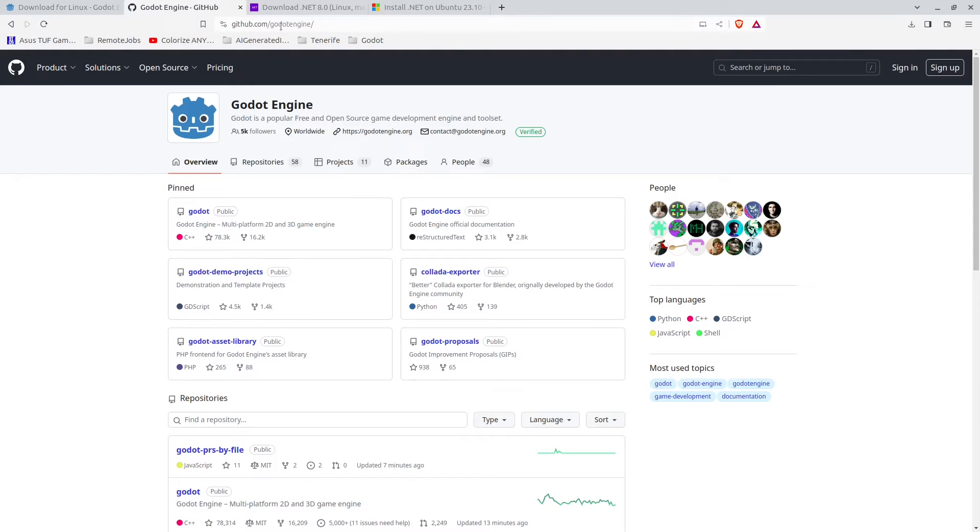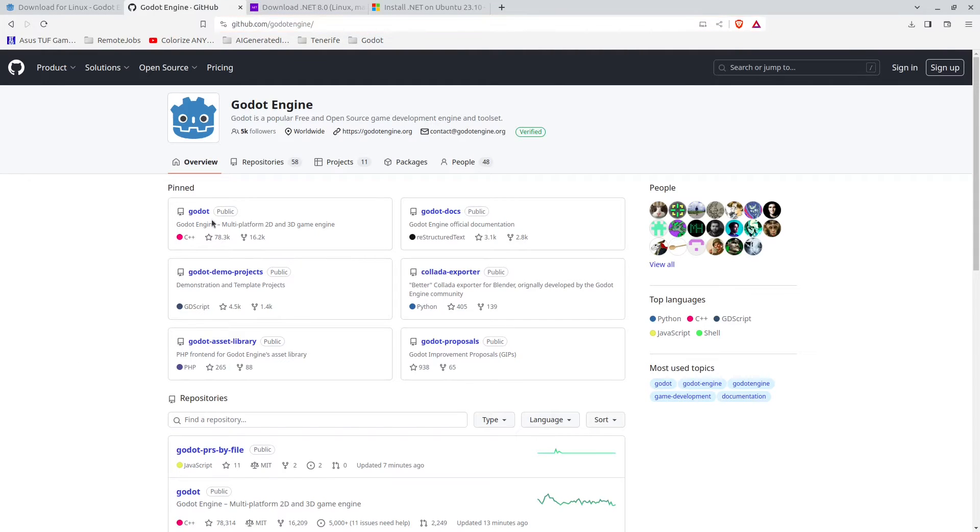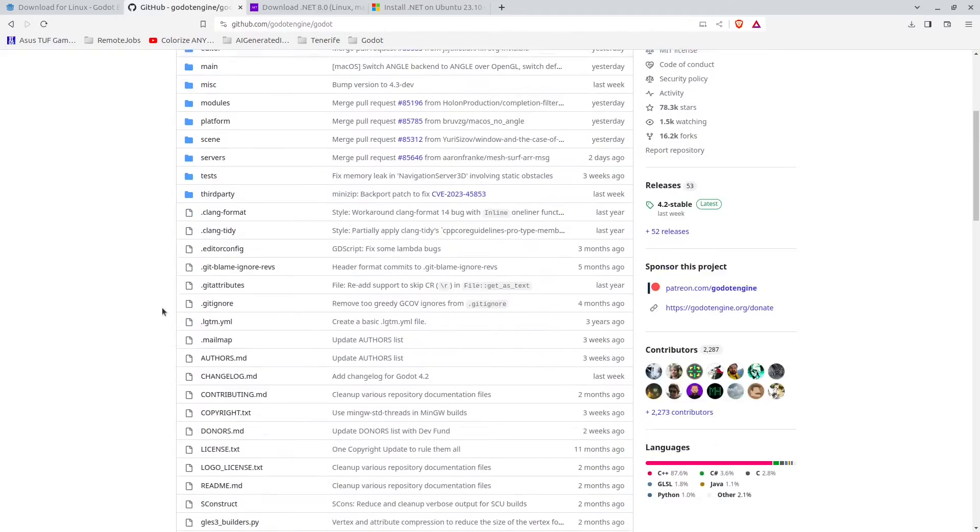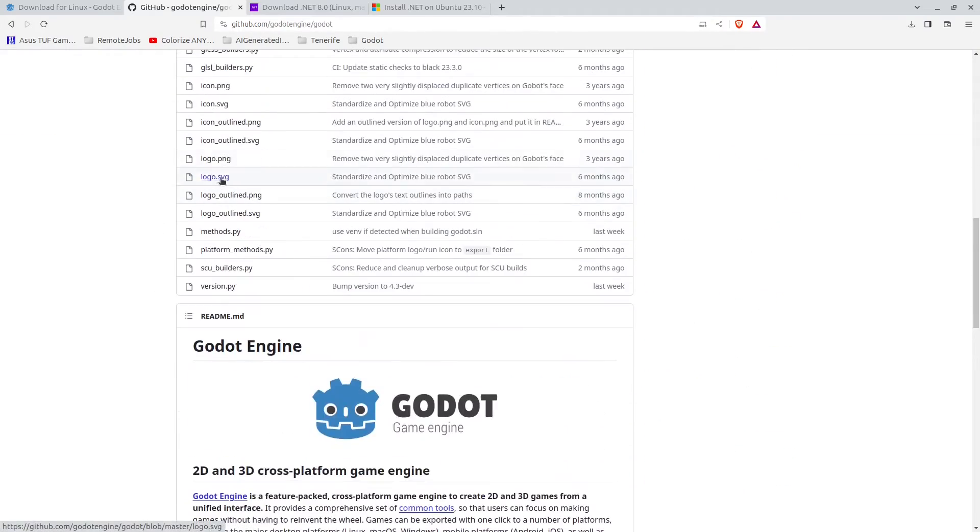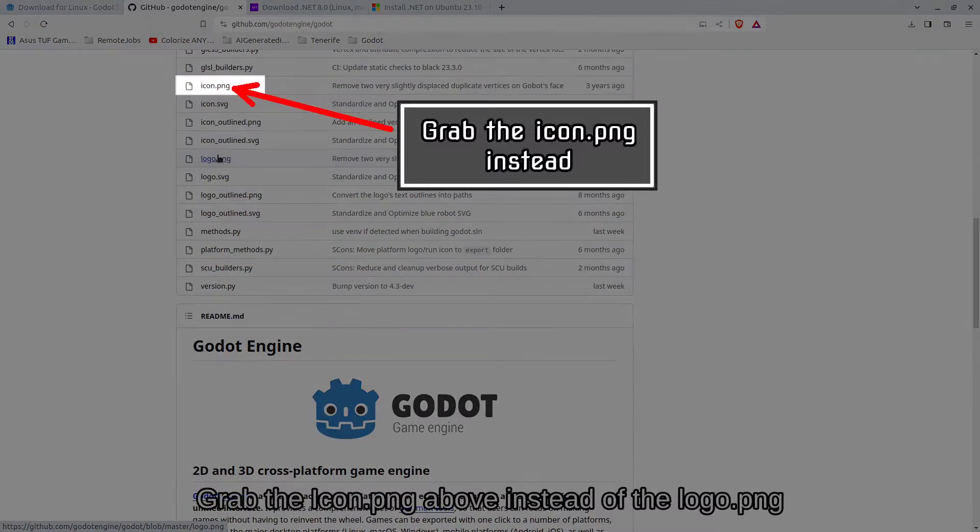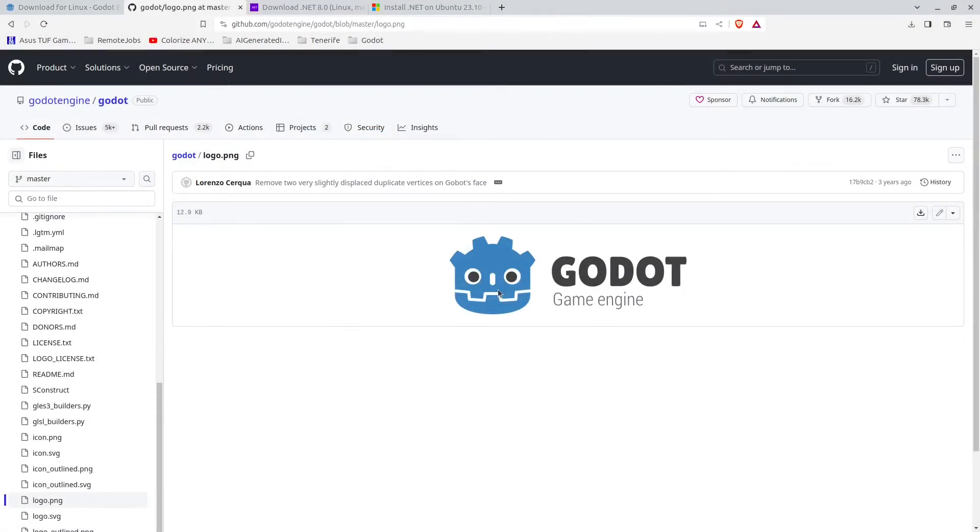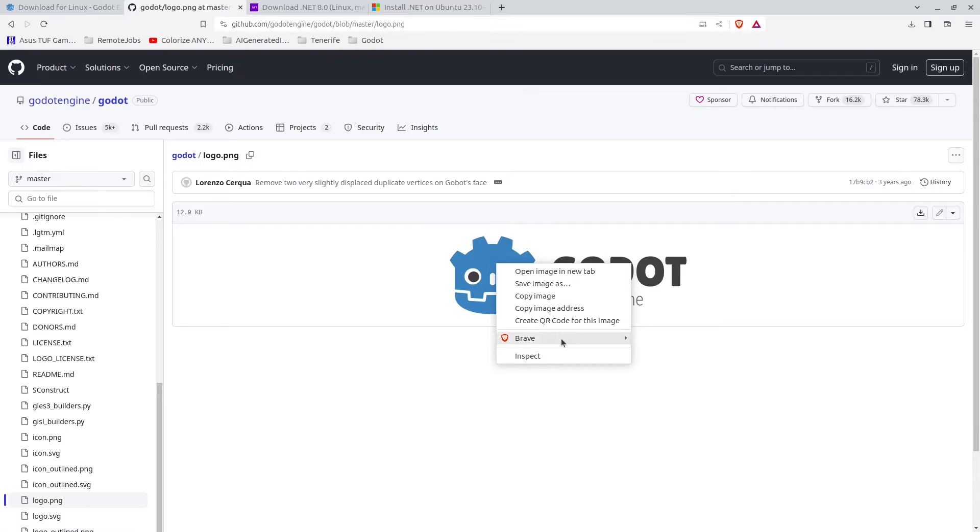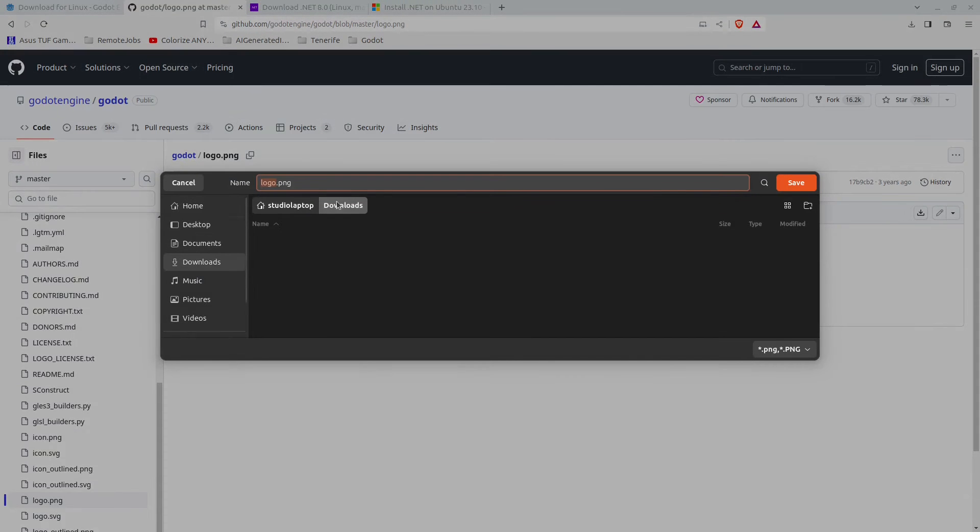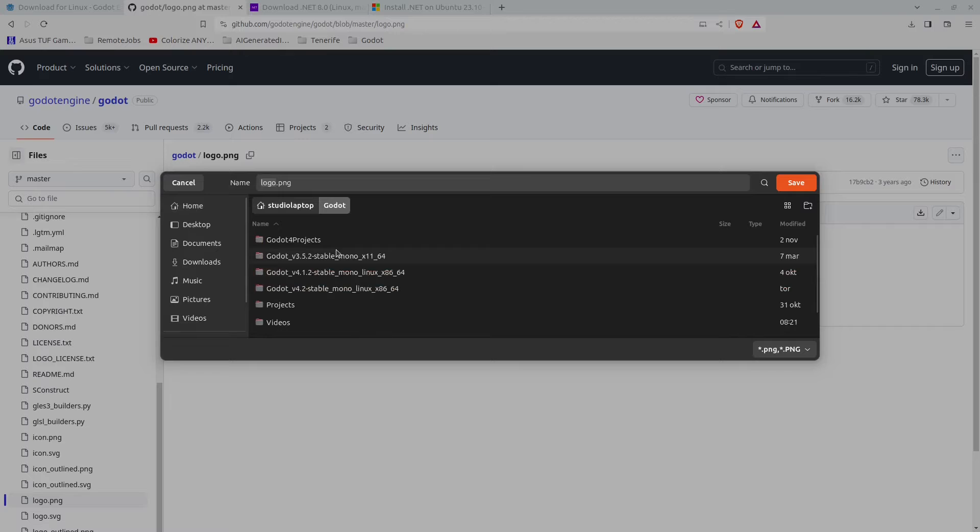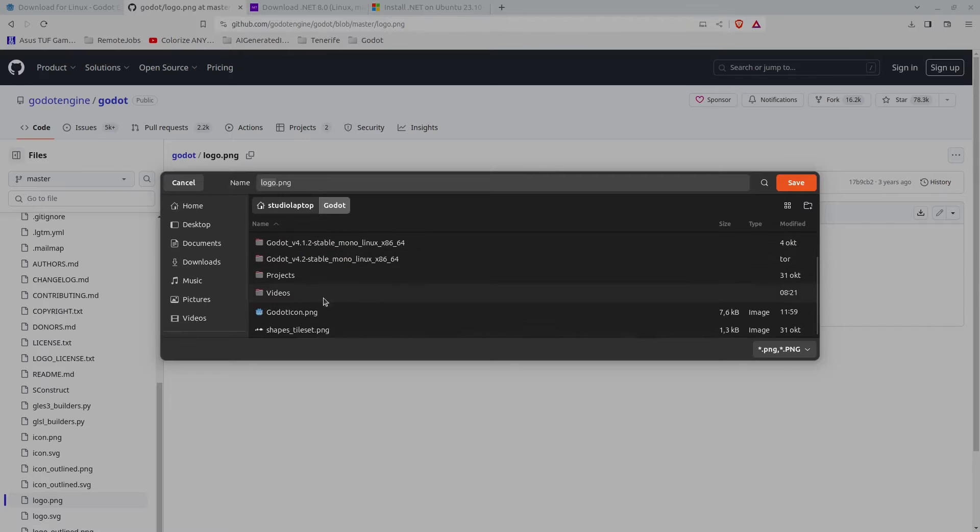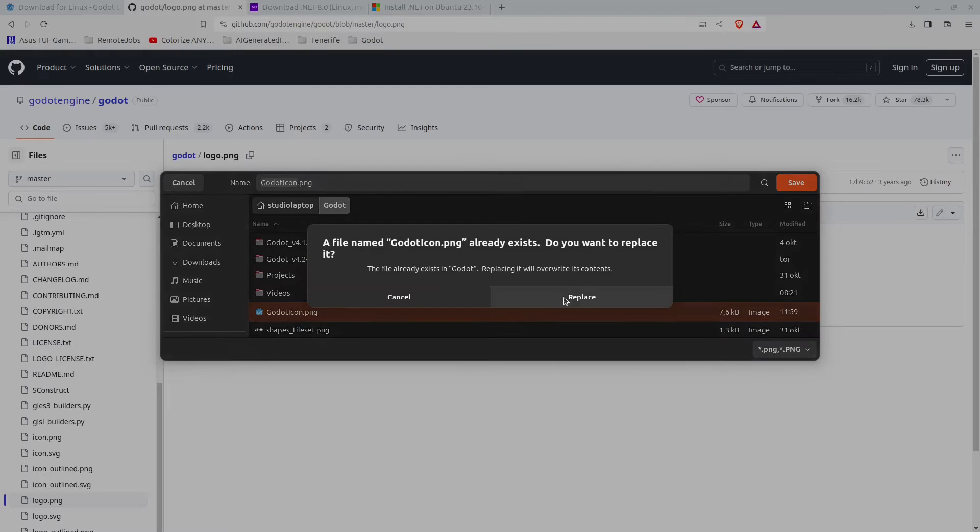Next we want to have an icon for this. You can find the icon if you go to github.com, then godot-engine. Click here on Godot, scroll down a bit and you will find the icon right here, logo.png. Just click on this, right click and click save image as. You can save this wherever you want. I'm just going to overwrite my current icon in my Godot folder right there and click on save.